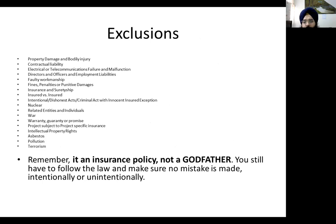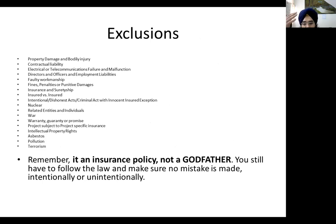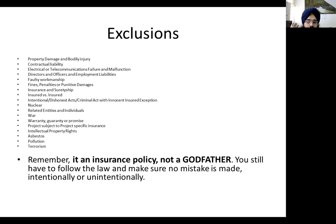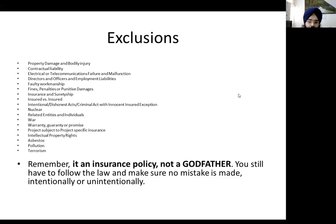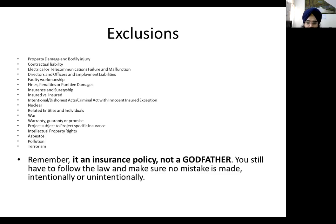When we look at exclusions, a standard vanilla-flavor insurance policy excludes: contractual liabilities, faulty workmanship, war, pollution, and terrorism. Under a standard policy approved by IRDAI — the Insurance Regulatory and Development Authority of India — intellectual property rights are not covered; they are an exclusion. You must remember that it is an insurance policy, not your godfather. You still have to follow the law, take all due care, and ensure there is no negligence — intentional or unintentional. Insurance is just a lifeboat; make sure you don't sink the ship in the first place.